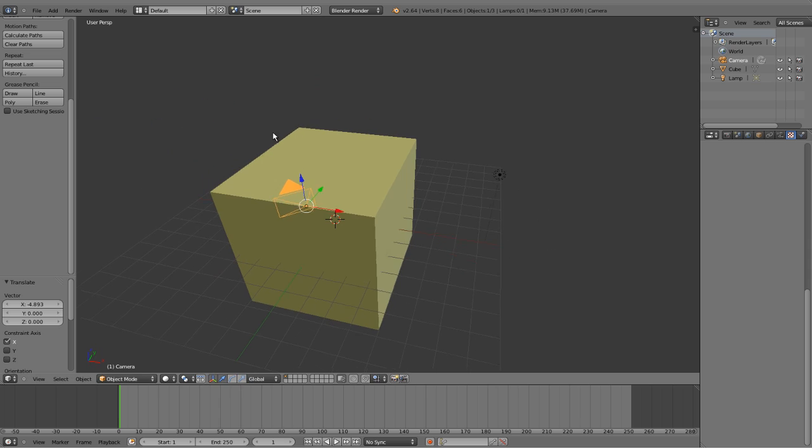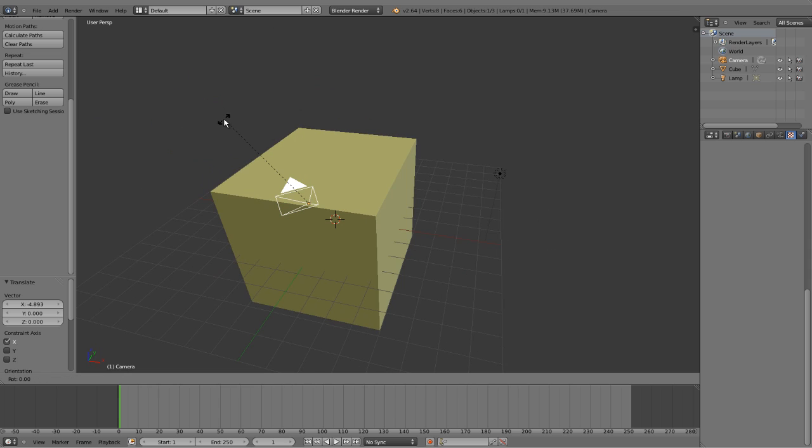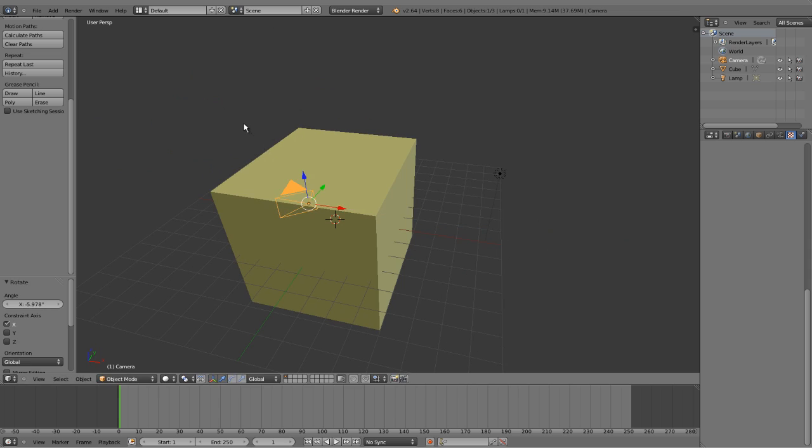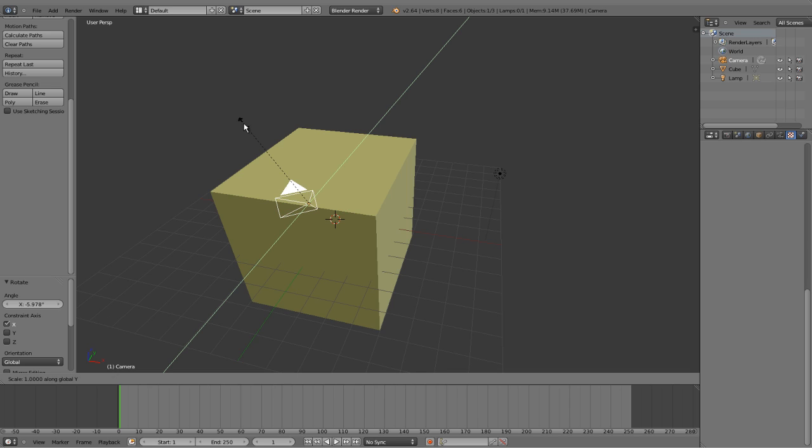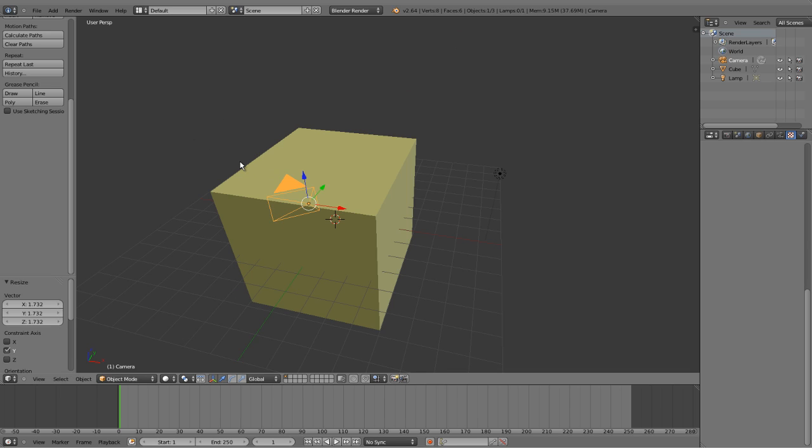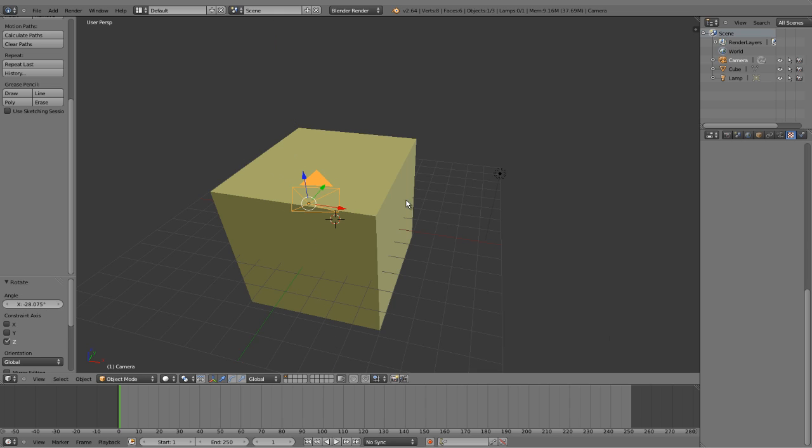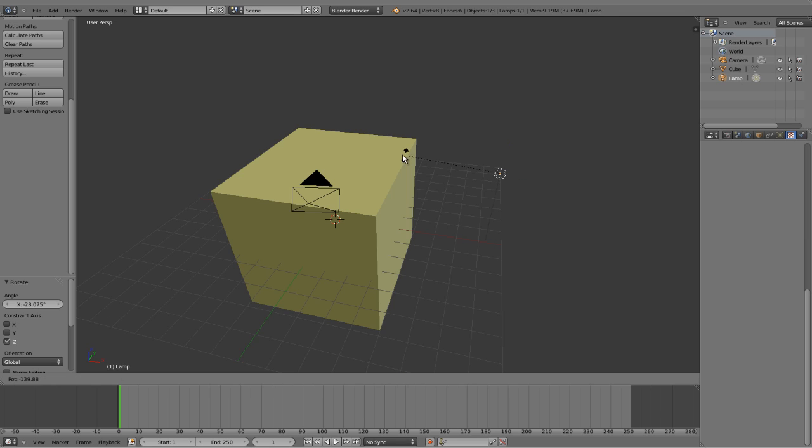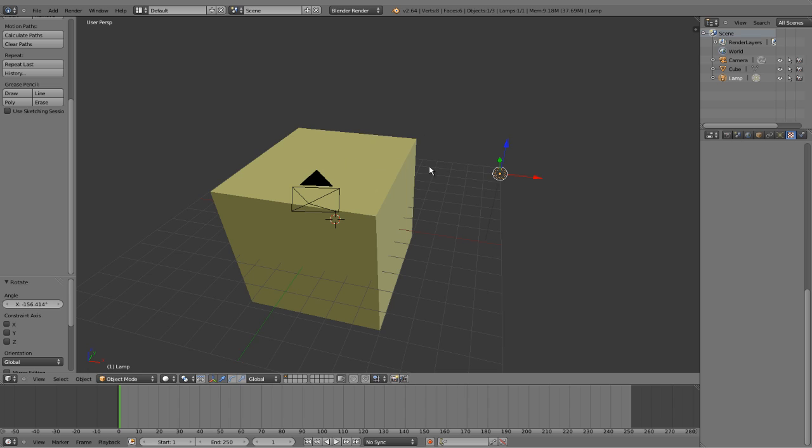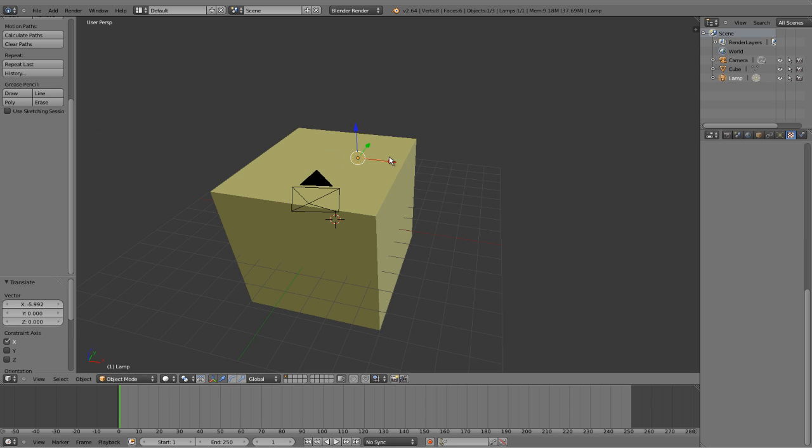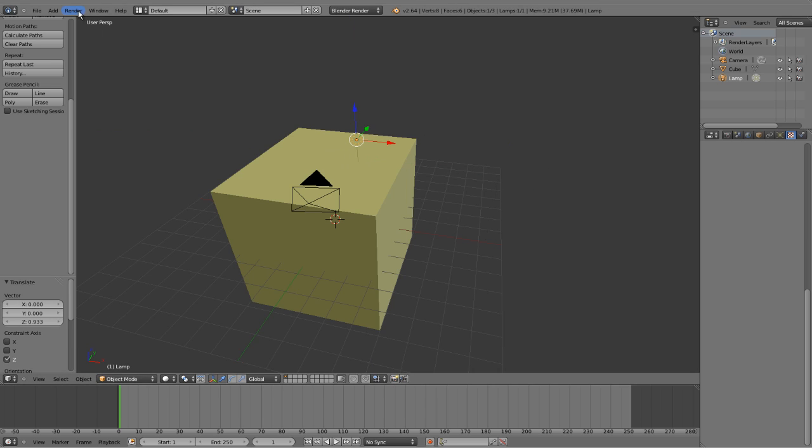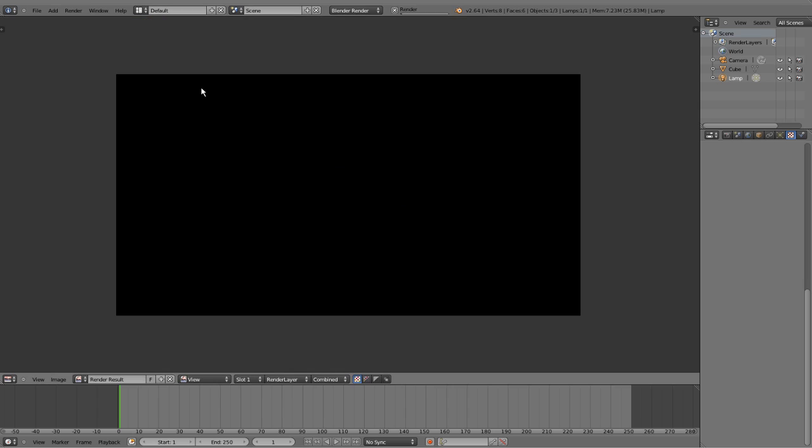Put this over here. I'm going to rotate it. I'm still not used to how this thing rotates. Z axis. Okay. The lamp. I'm going to click render image.